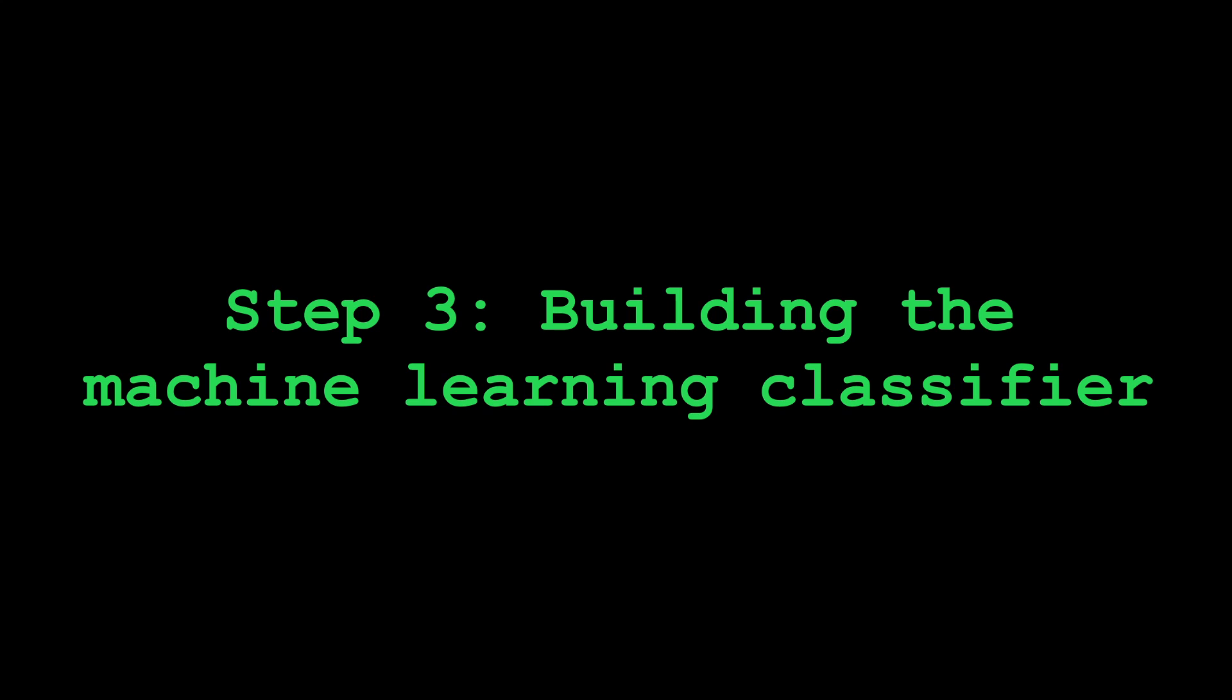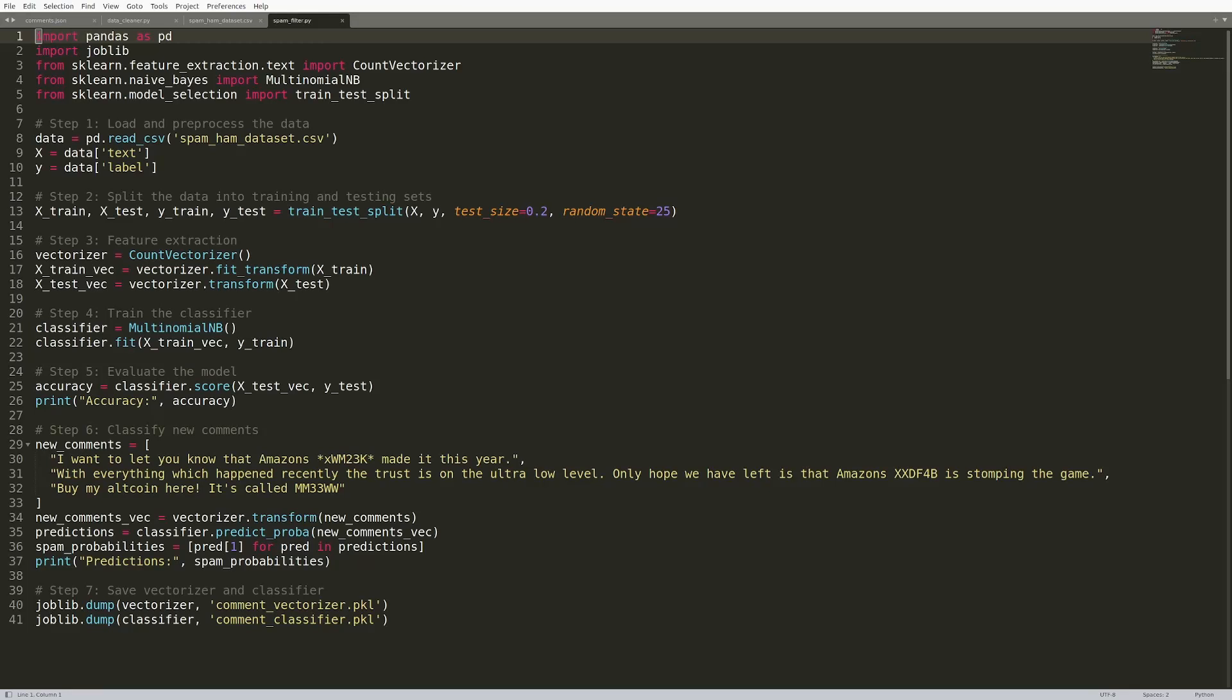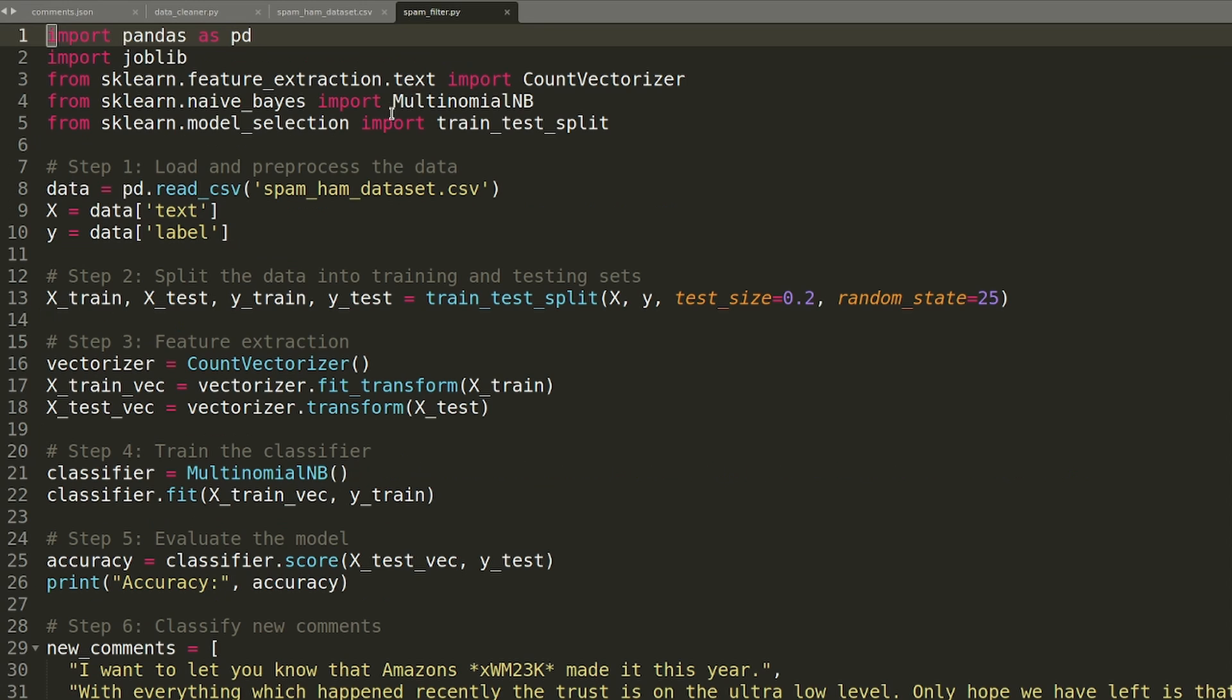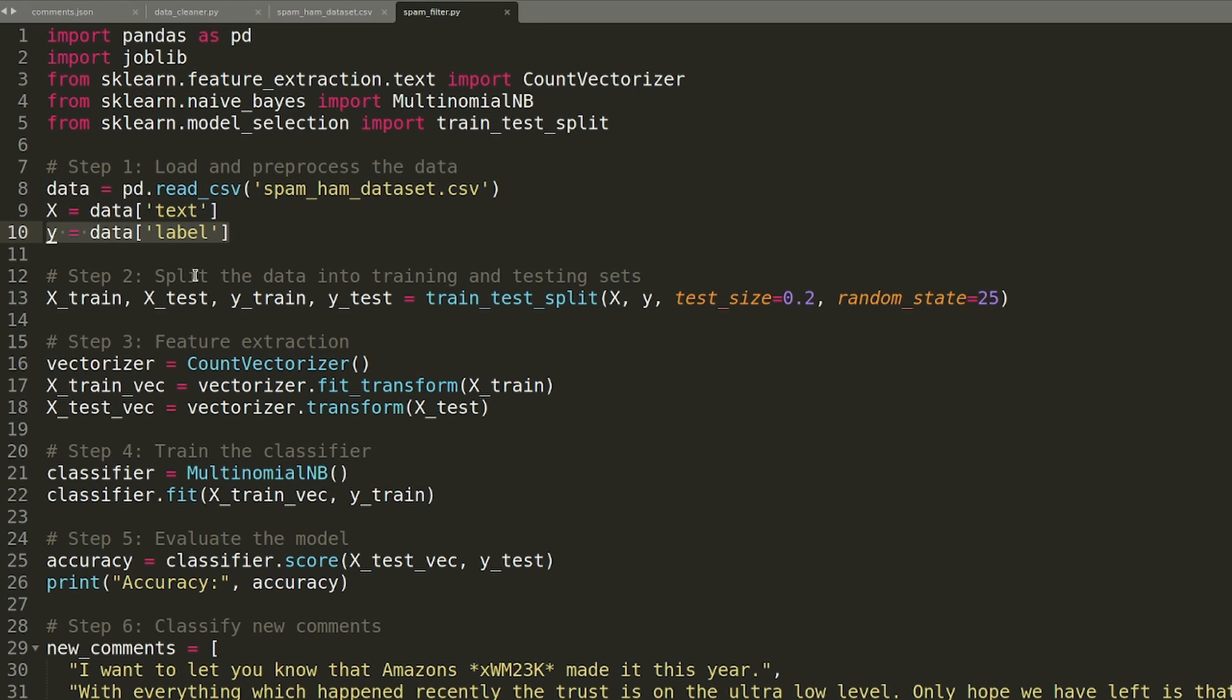Step three, building the machine learning classifier. Now that I had some training data, I could train the classifier. First, read the spam ham data set, then split the data into training and testing sets.